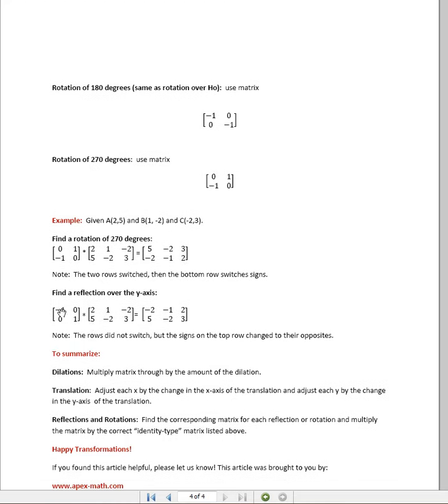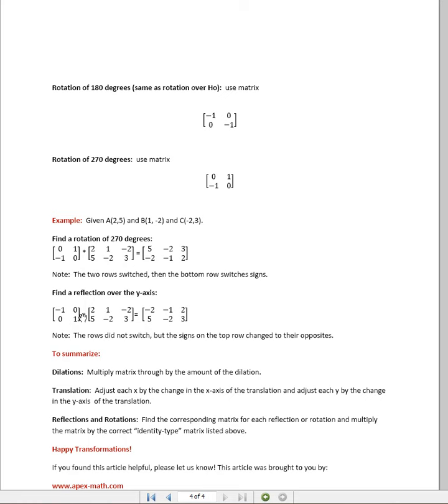Similarly, for a reflection over the y-axis, you can see we're going to pick that matrix and multiply it times the triangle, and we would not switch the rows, but we would make all the signs in the top row their opposites.